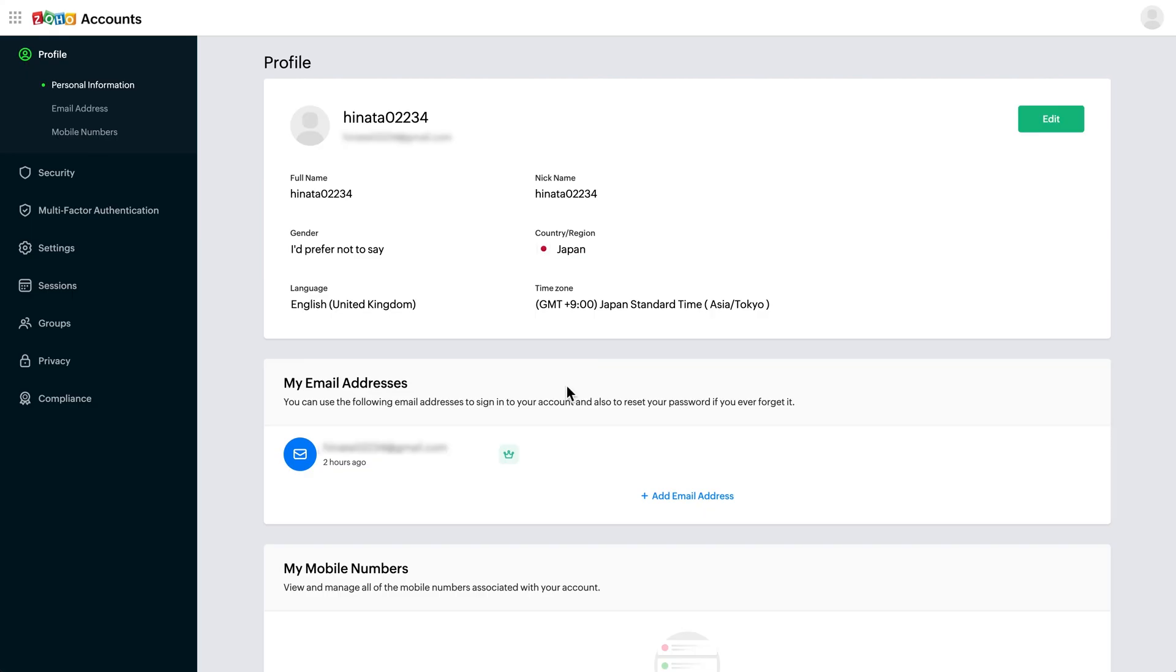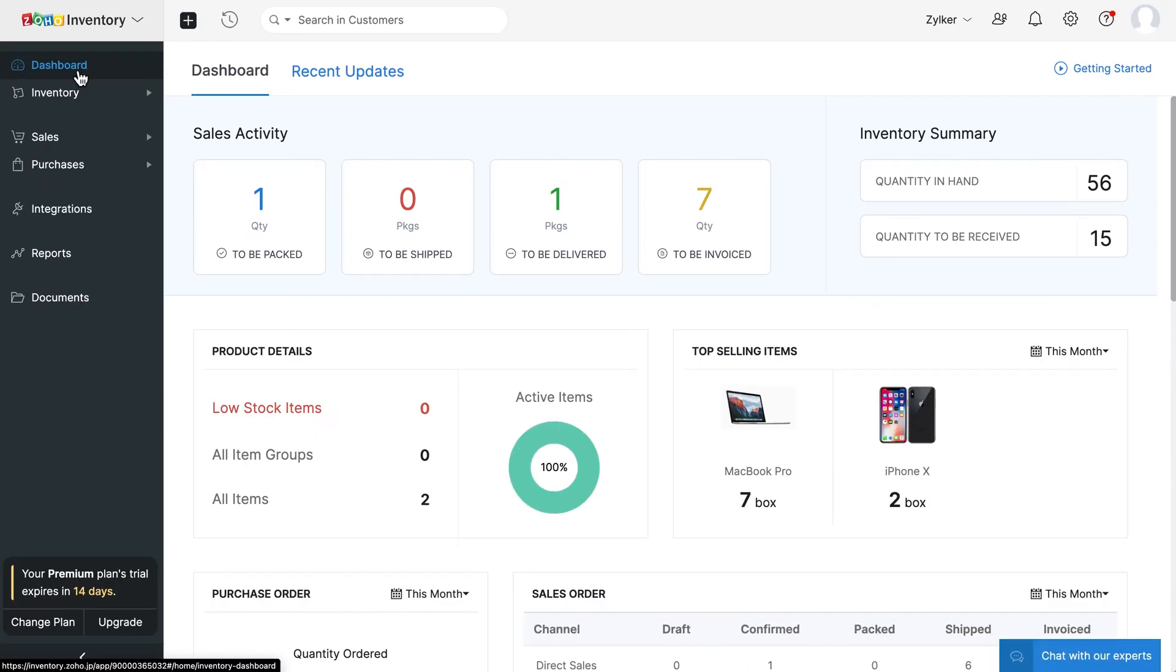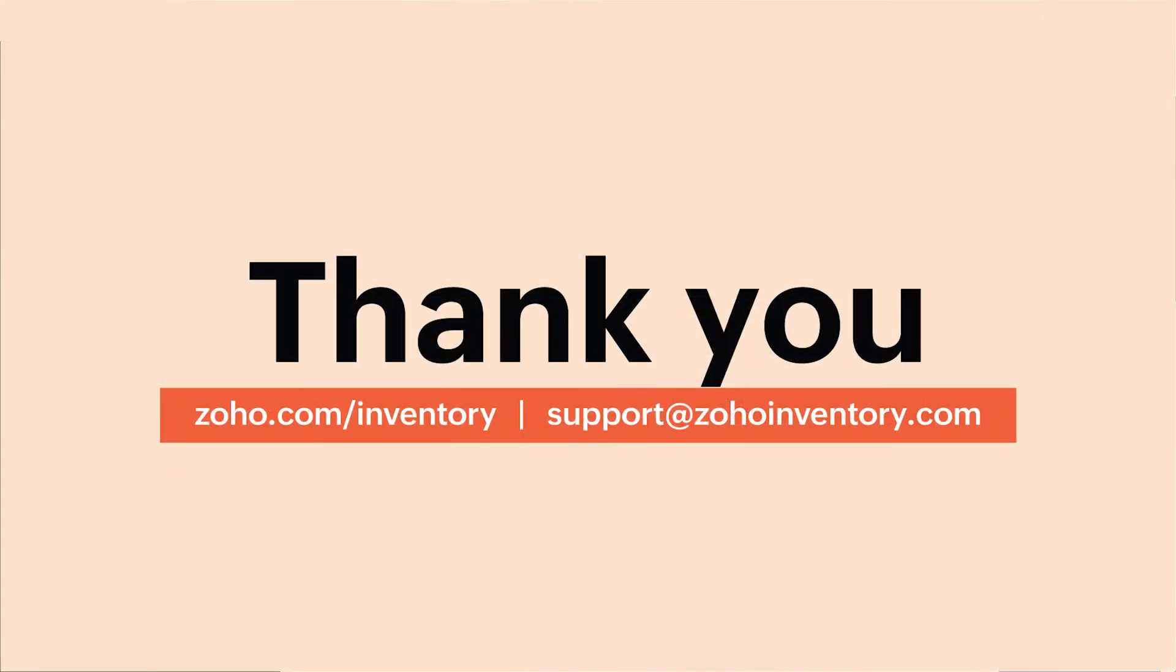With this, we hope you've got a good overview of Zoho Inventory. In the description below, we've added a link to access our 14-day trial, where you can access all our features for free during the trial period. After the trial gets over, you can choose to subscribe to our free plan or any of our paid plans. You can also check out the pricing page link given in the description below. If you have any queries, do reach out to us at support@zohoinventory.com. That's it for now folks. Have a great day. Thank you.